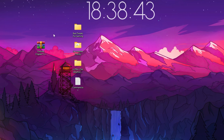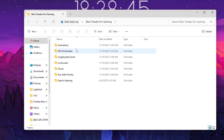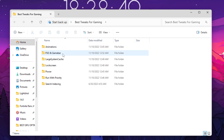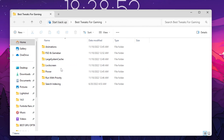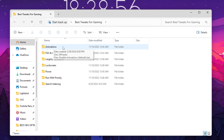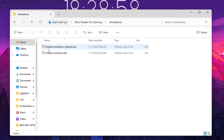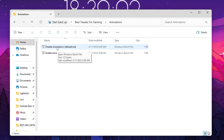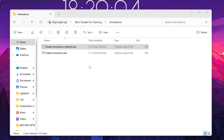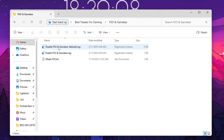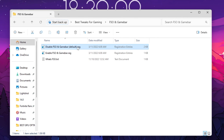Once you have all the folders on your desktop, open the first folder. Inside you'll find multiple registry optimizations including animations, FSO, game bar, large stream cache, lock screen, power, run with purity, and search indexing. Open the animations folder and run the 'disable animations' registry file — double-tap and install it. Then go back, open the FSO and game bar folder, and run the 'disable FSO in game bar' registry file. Double-tap, hit Yes, hit Yes again, and click OK.